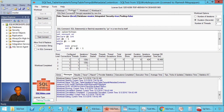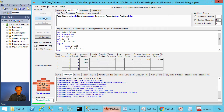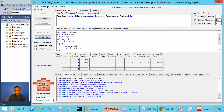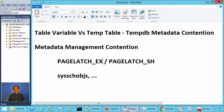Let's go to workload2. It is the same as workload1 except we are going to execute proc2. Let's start this workload. Instead of 18 milliseconds, this takes 66 milliseconds. This is due to TempDB metadata management overhead.